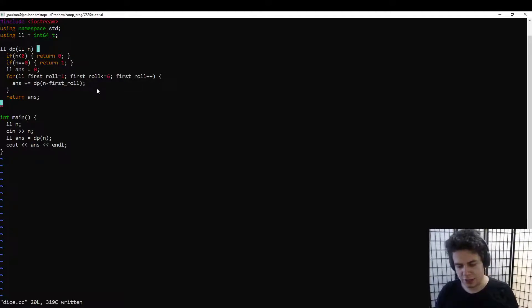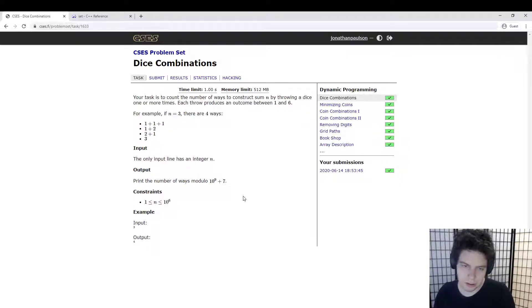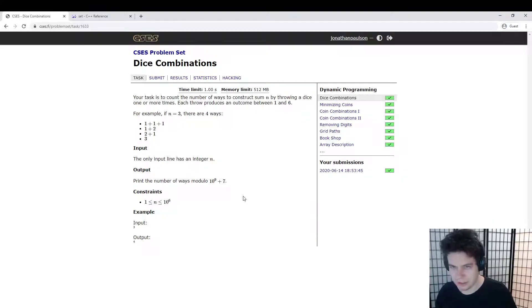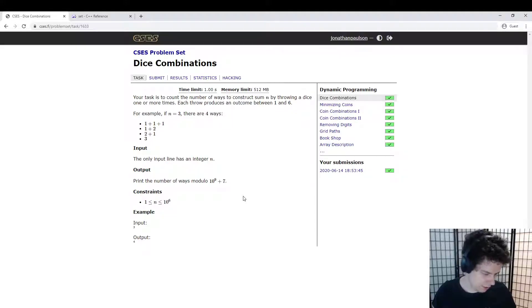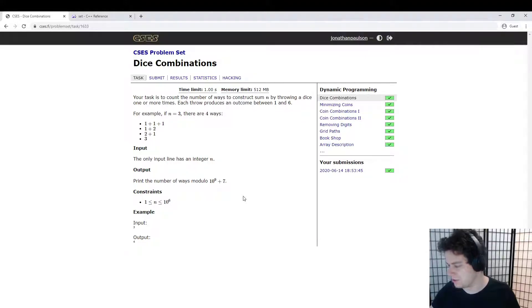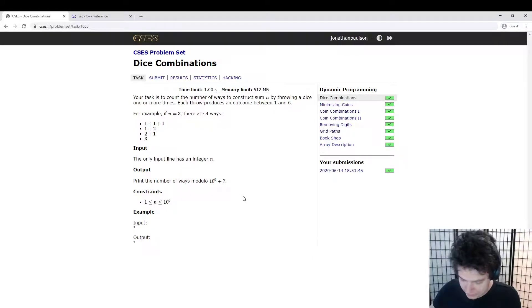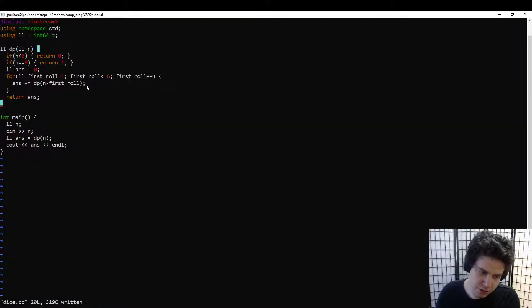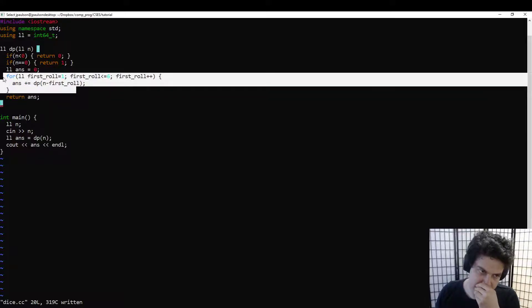The problem with this solution is that it's exponential time. If n is 100, there are many, many ways to make 100 out of dice rolls. Just thinking about 1s and 2s, there are Fibonacci(100) ways to get 100 with 1s and 2s. So this solution is going to be way too slow. Also, we're going to run into overflow problems because there are so many ways to make larger numbers.